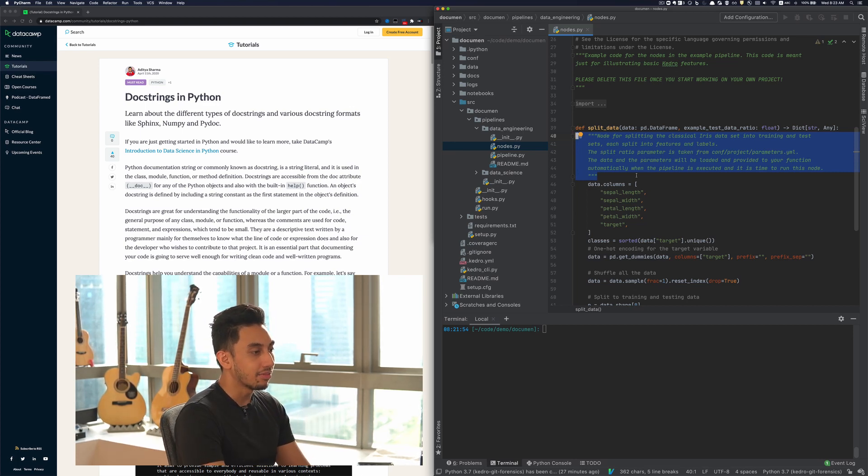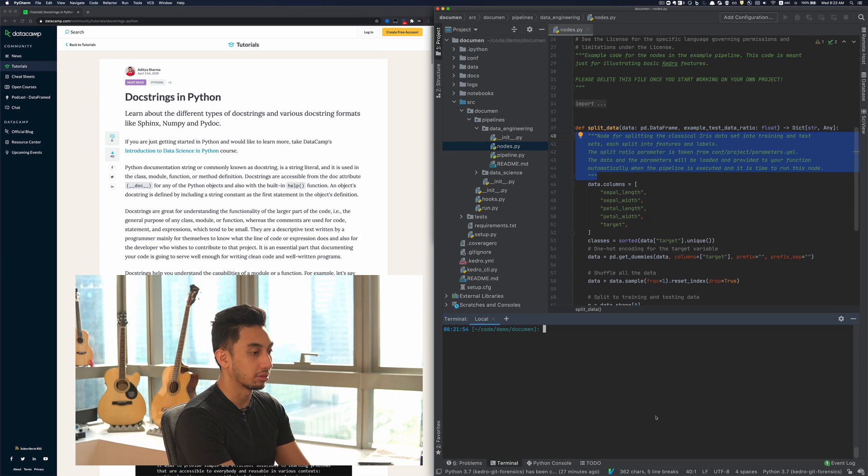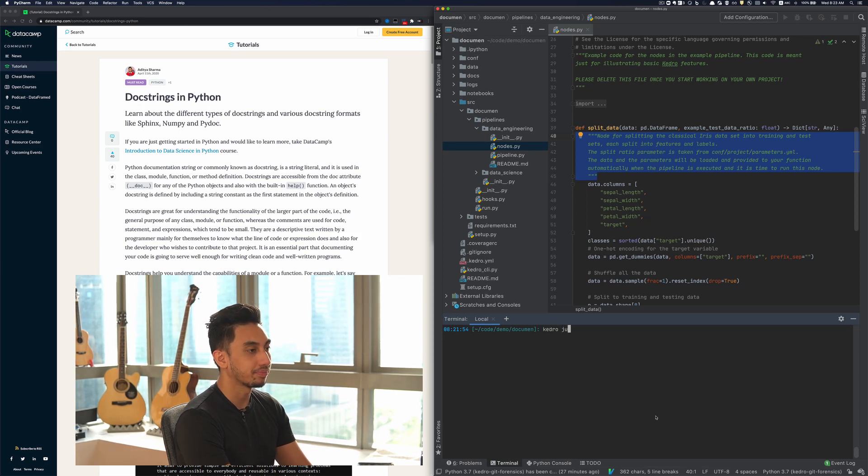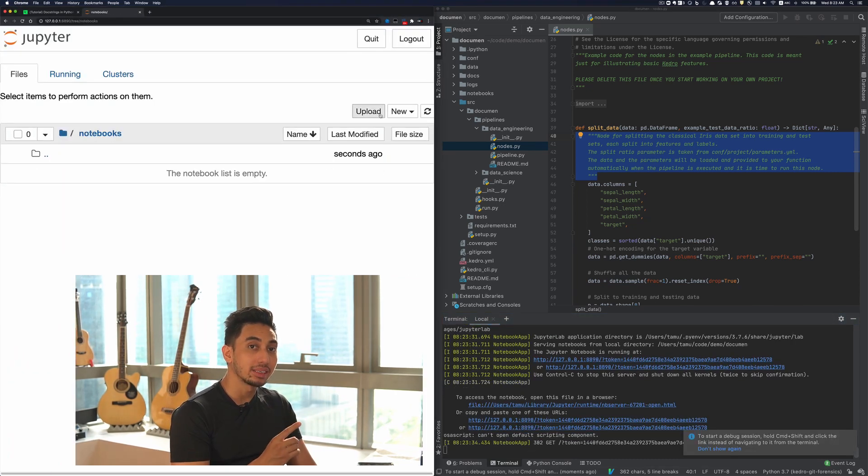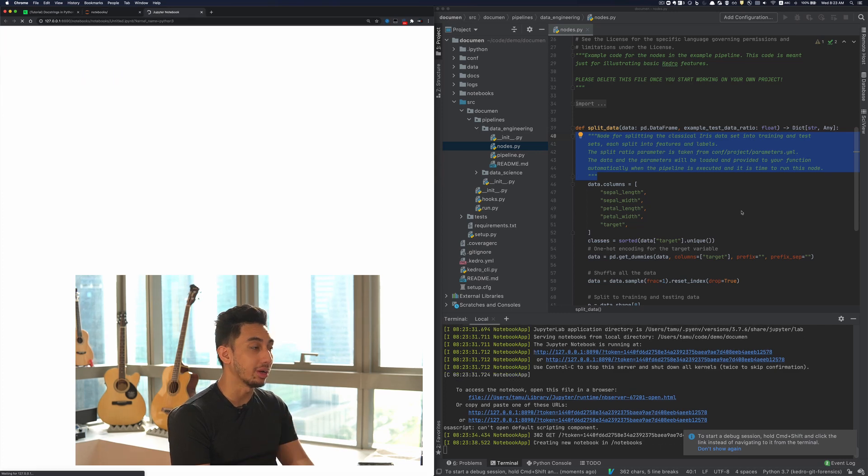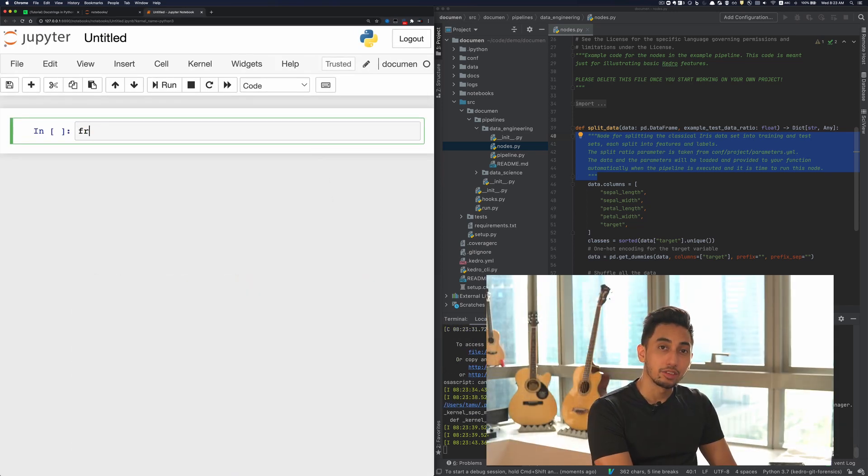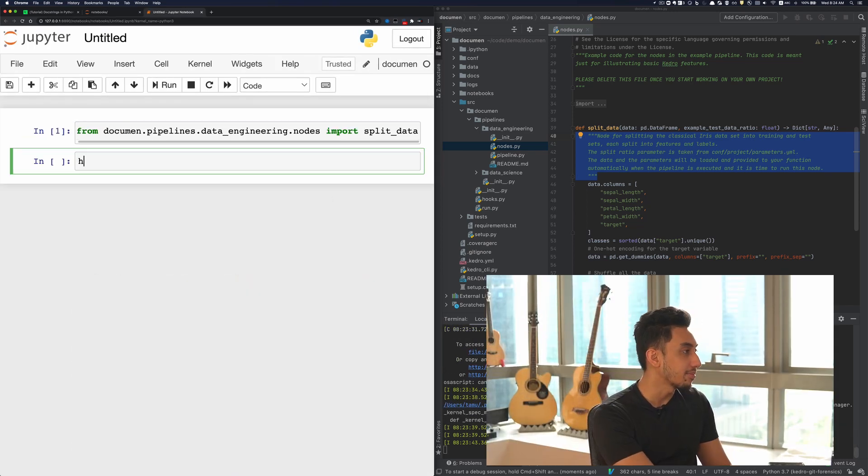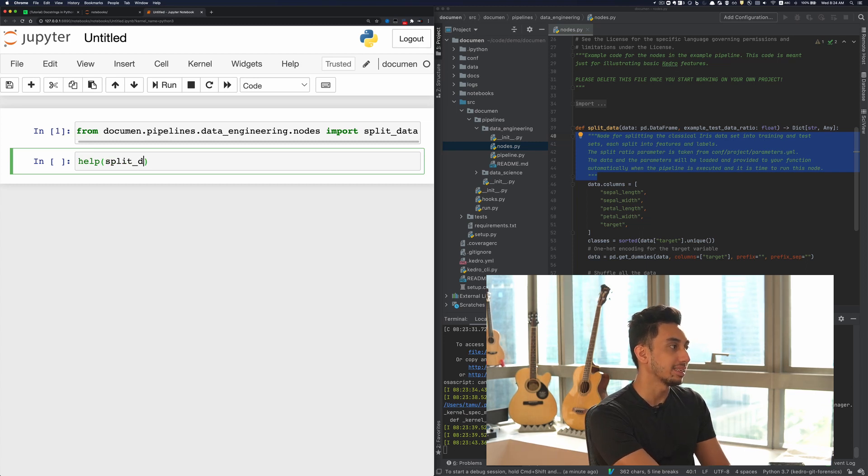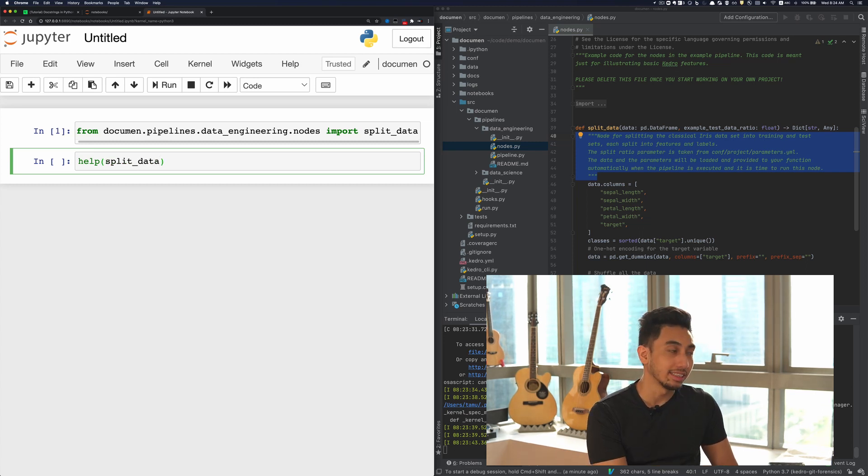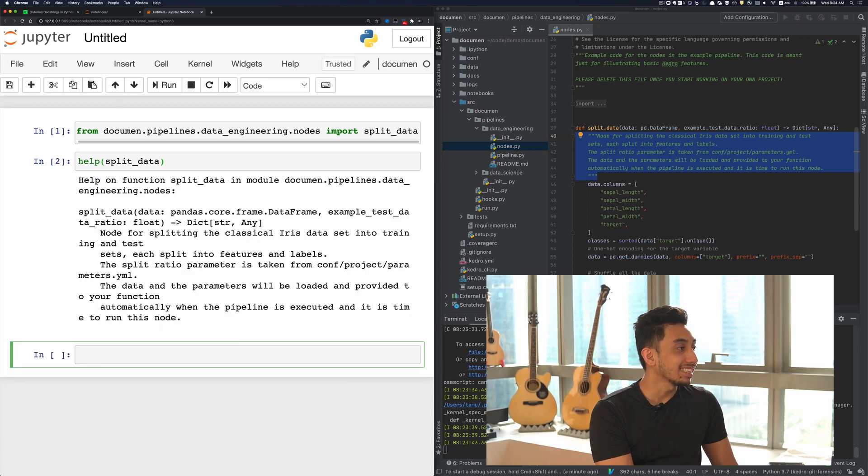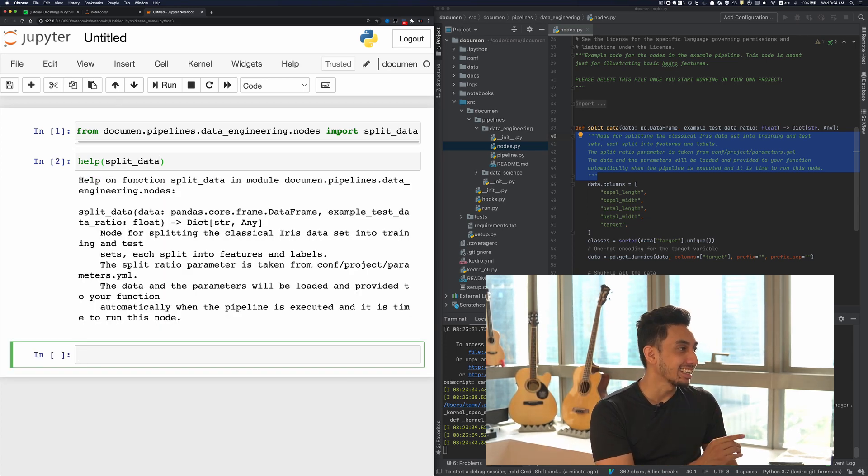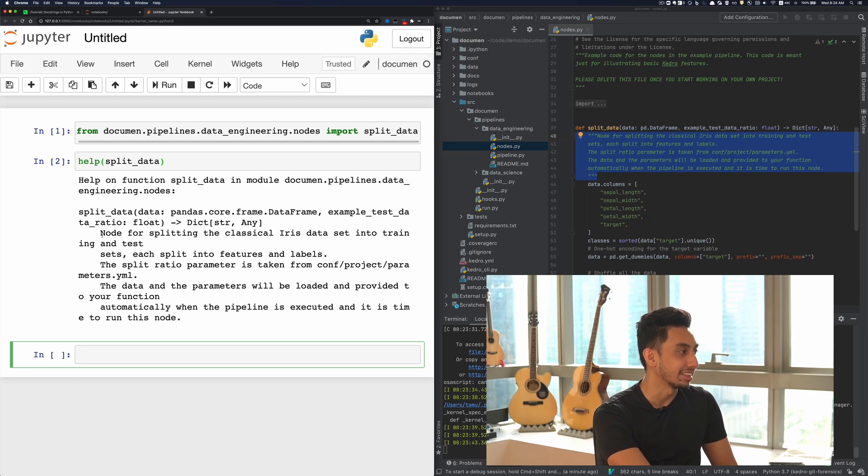If I were to, for example, open up a Jupyter Notebook right here. So I'm just going to go and start up Kedro Jupyter Notebook. I can access this documentation in two ways. Inside of Jupyter Notebook, if I type in help and I put split data as the function into the help function as a parameter, I actually can get back exactly this documentation right here.